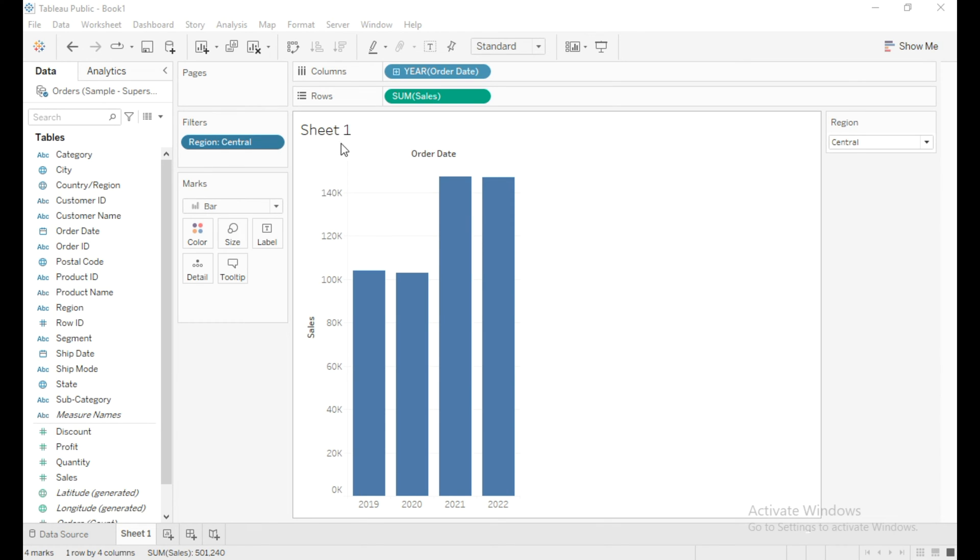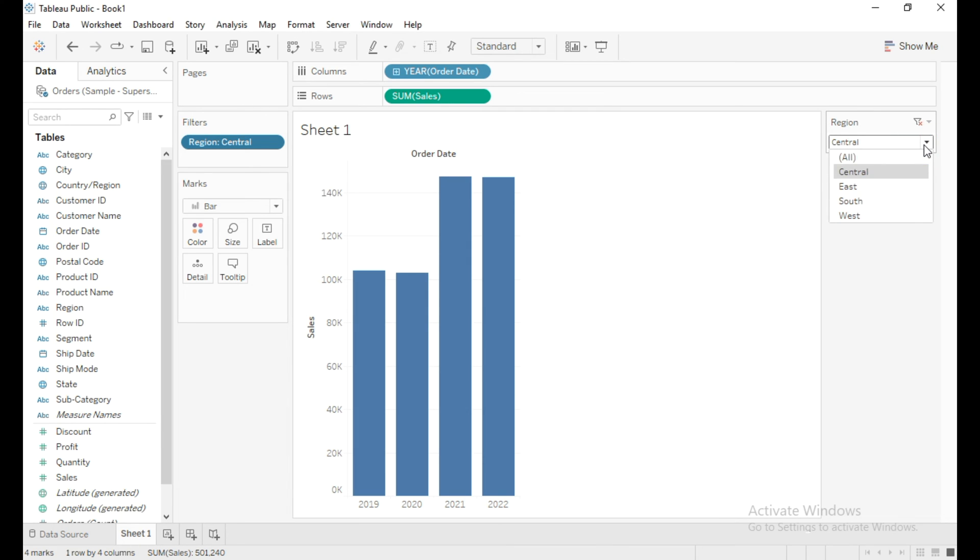Instead of Sheet 1 as a title, I would like to display the region value that I have selected through this filter as a title.